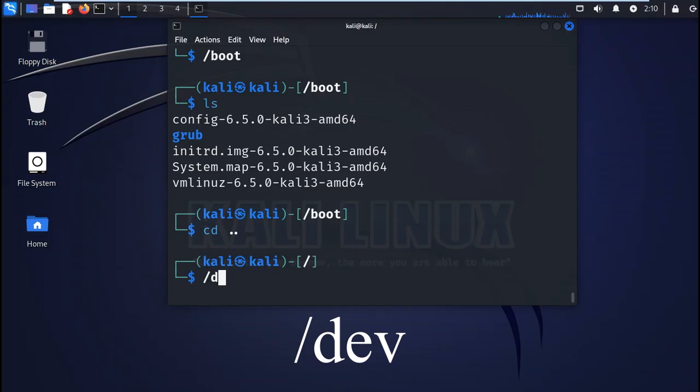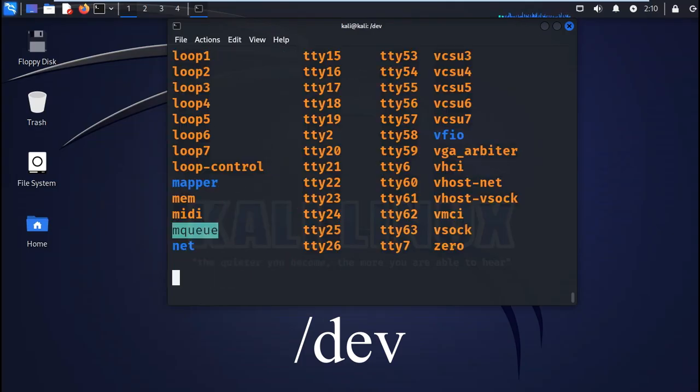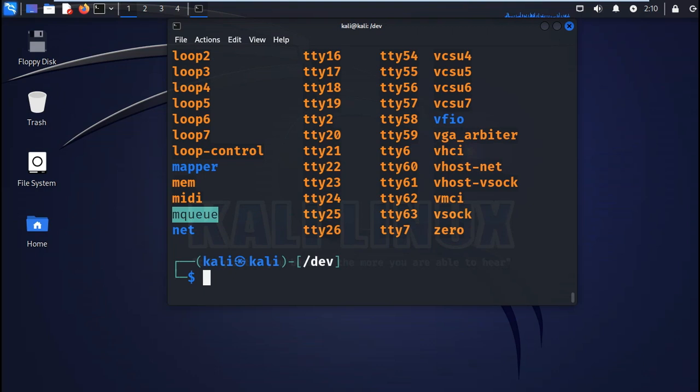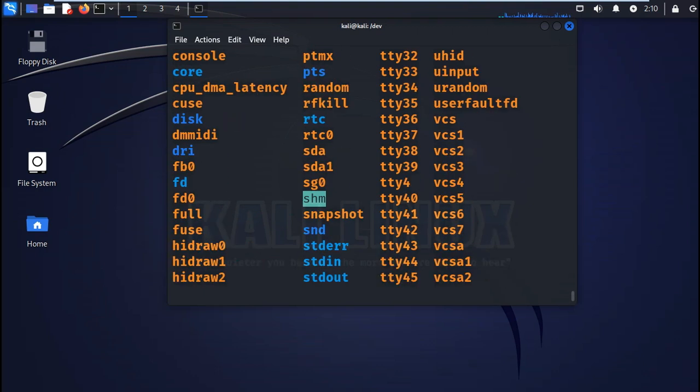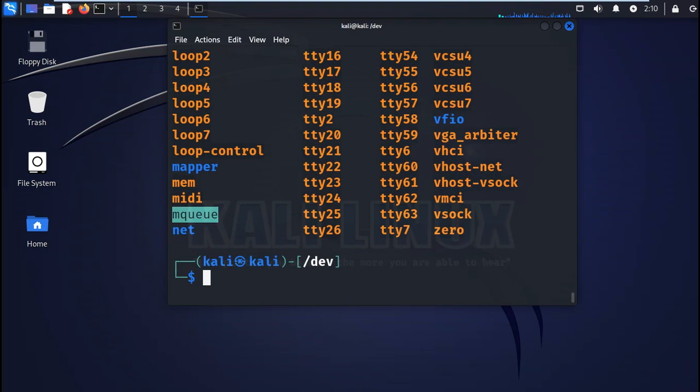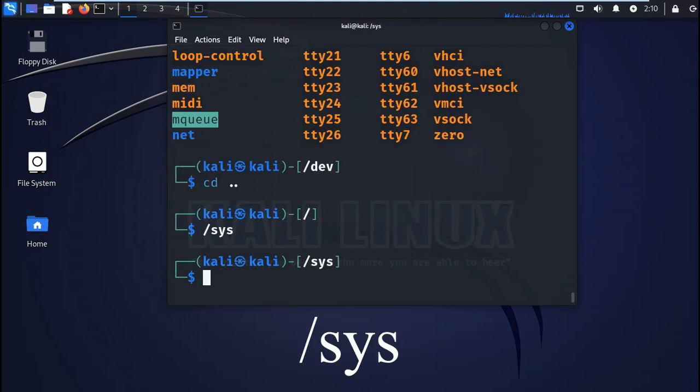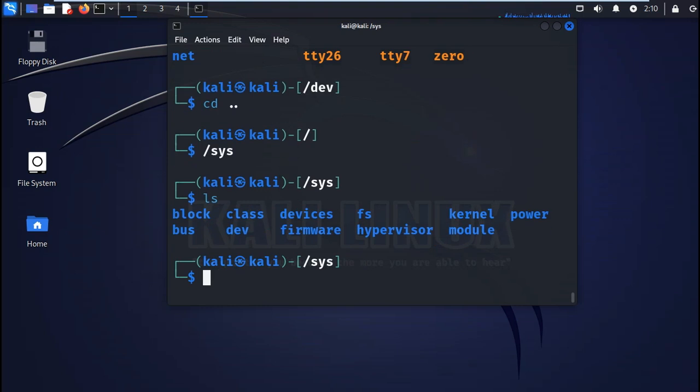Then you have the dev or devices. This directory contains the device configuration files, for example dev/null. Then you also have the sys or system, which is similar to dev. This contains the configuration files about the devices and the drivers.